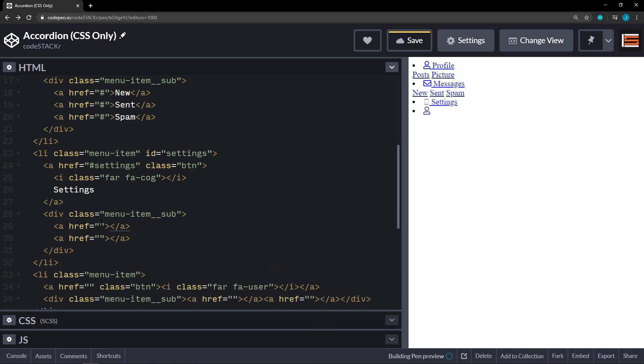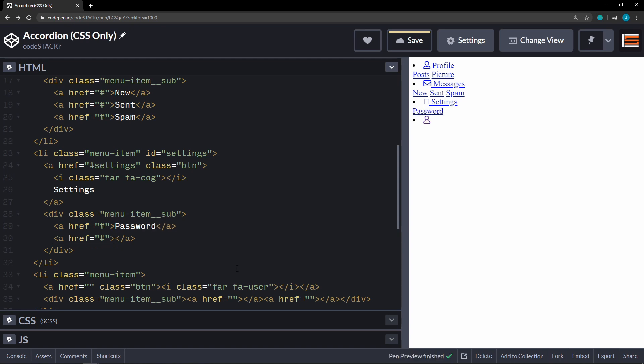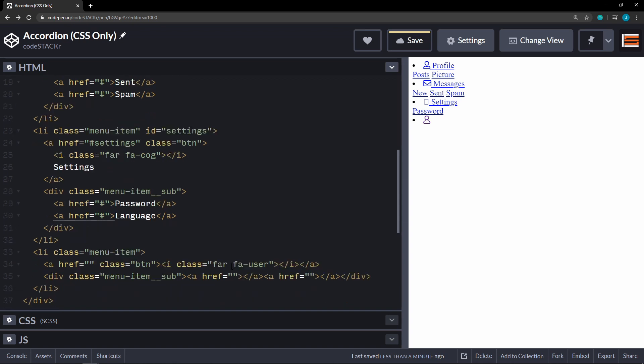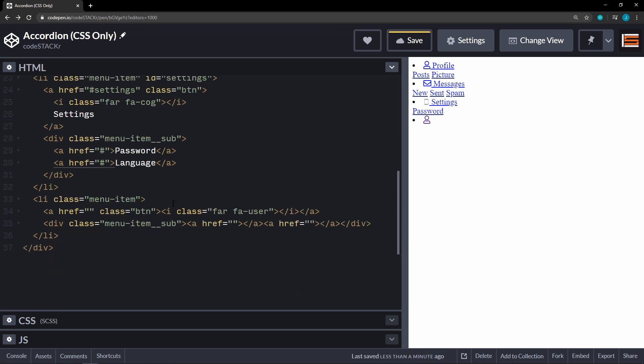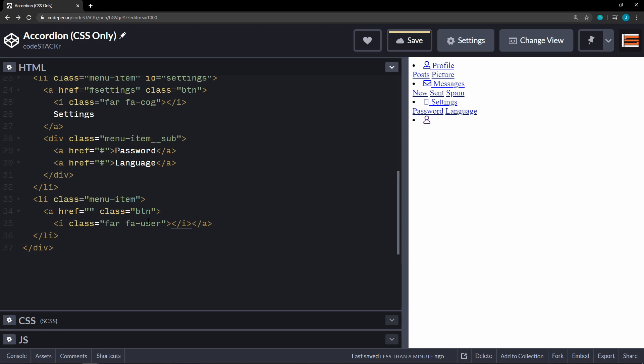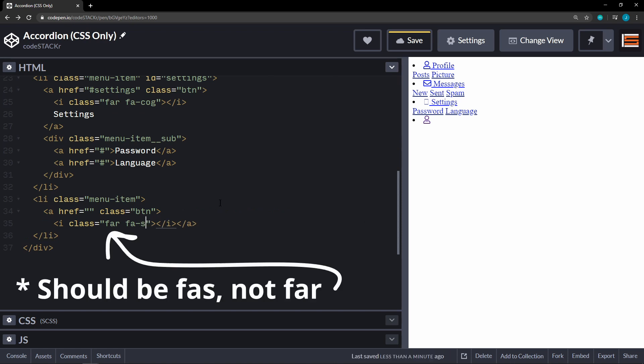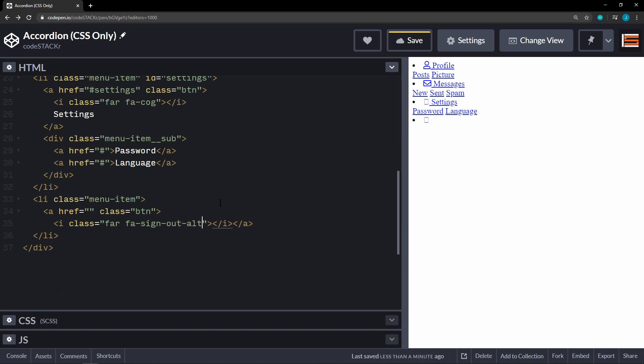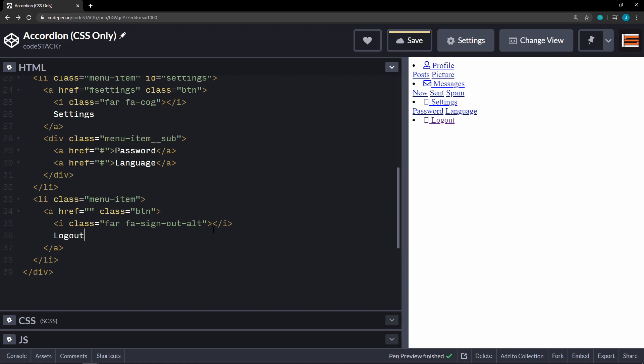And these aren't going to go anywhere. And we'll say password and language. Okay. All right. The last one. We're not going to add an id on this. This isn't going to have a sub menu. So we'll get rid of that. And instead of user, this is going to be sign out alt. And this will be log out.